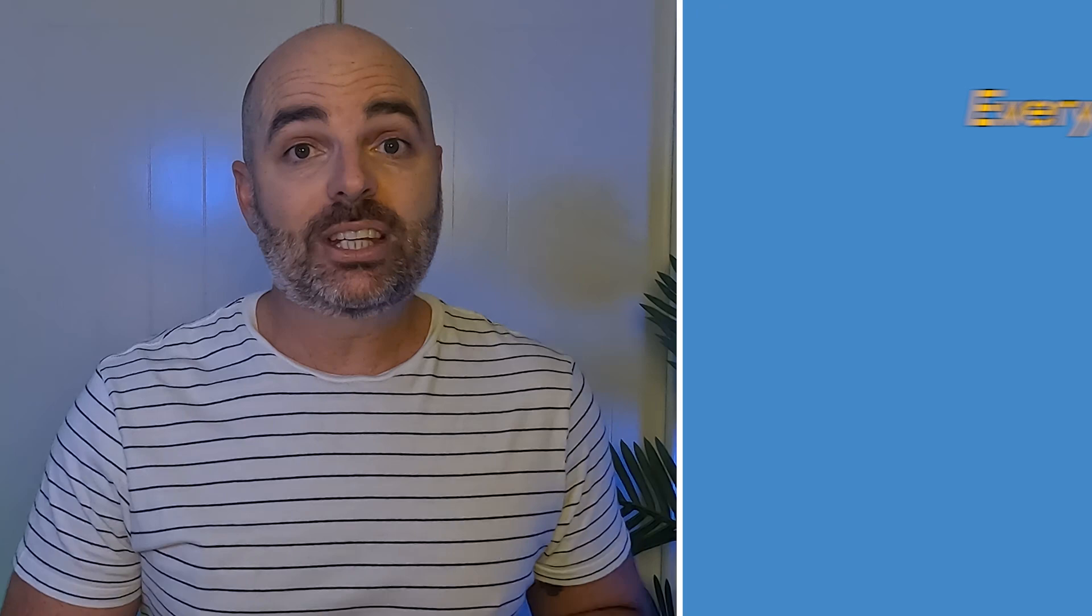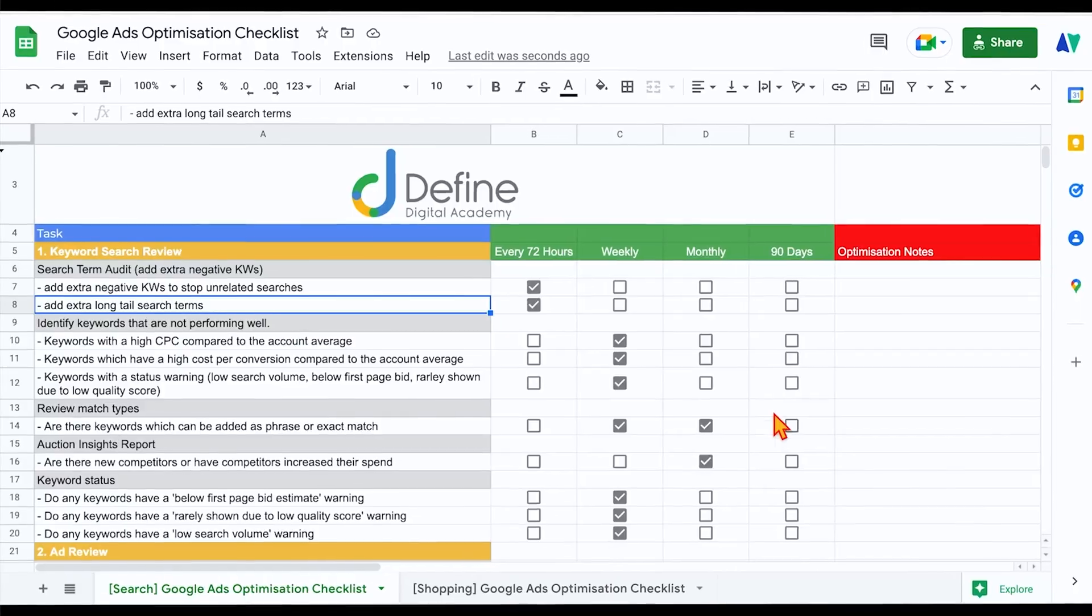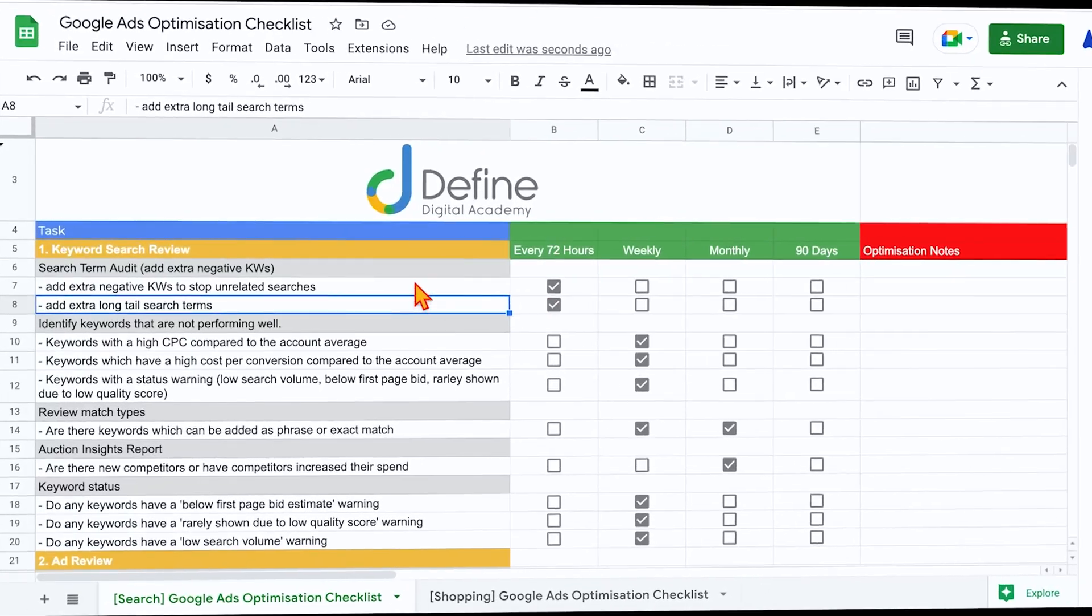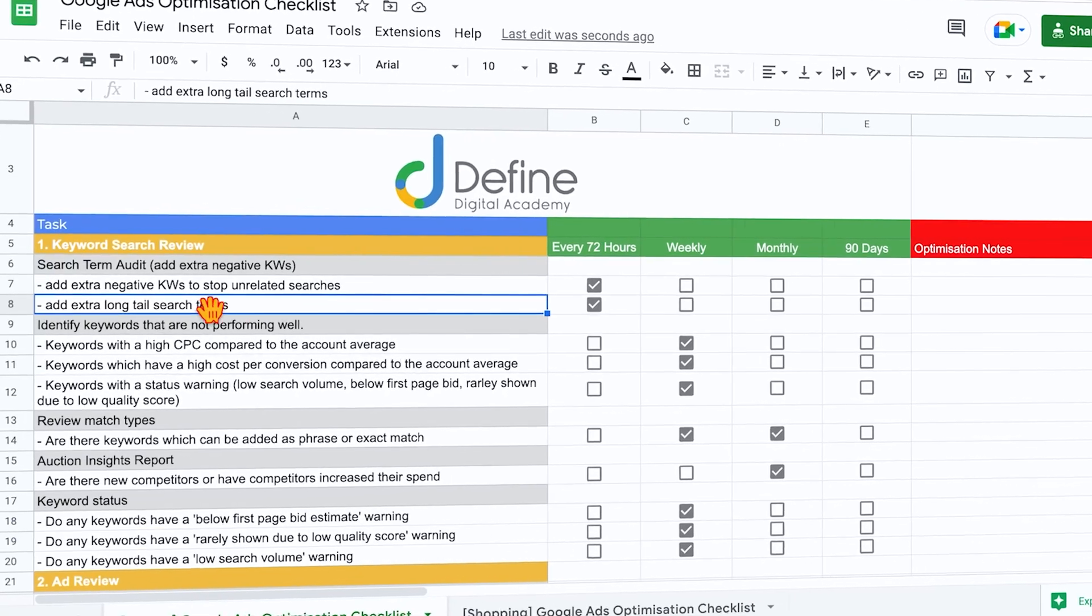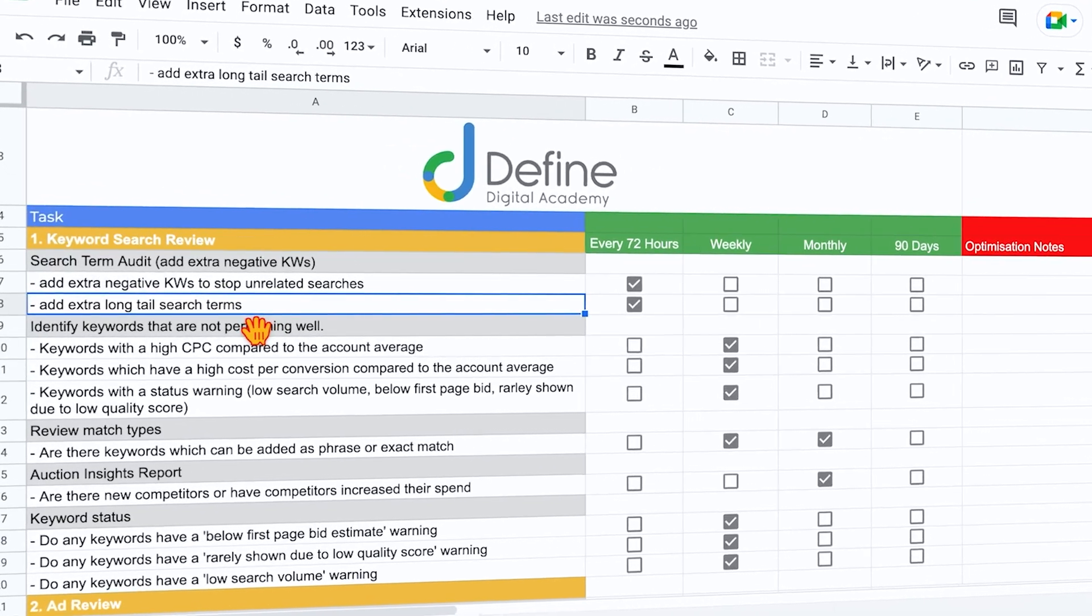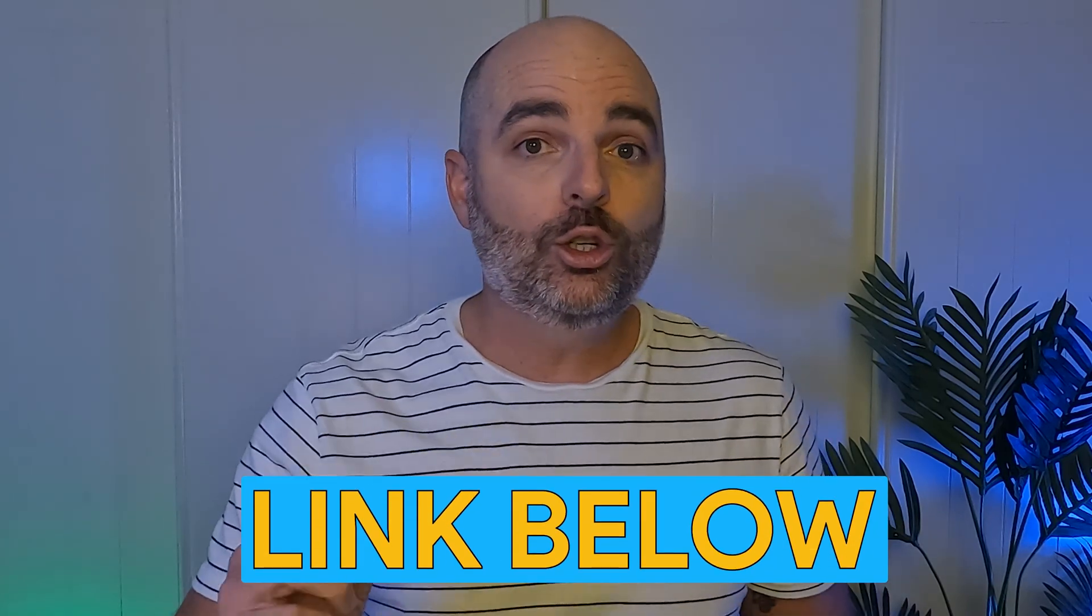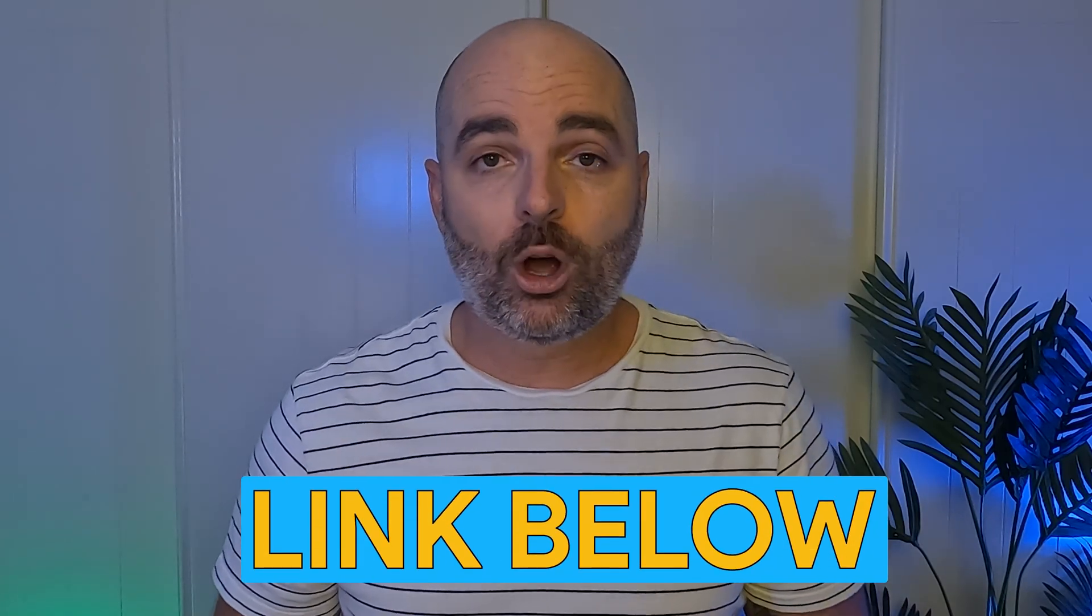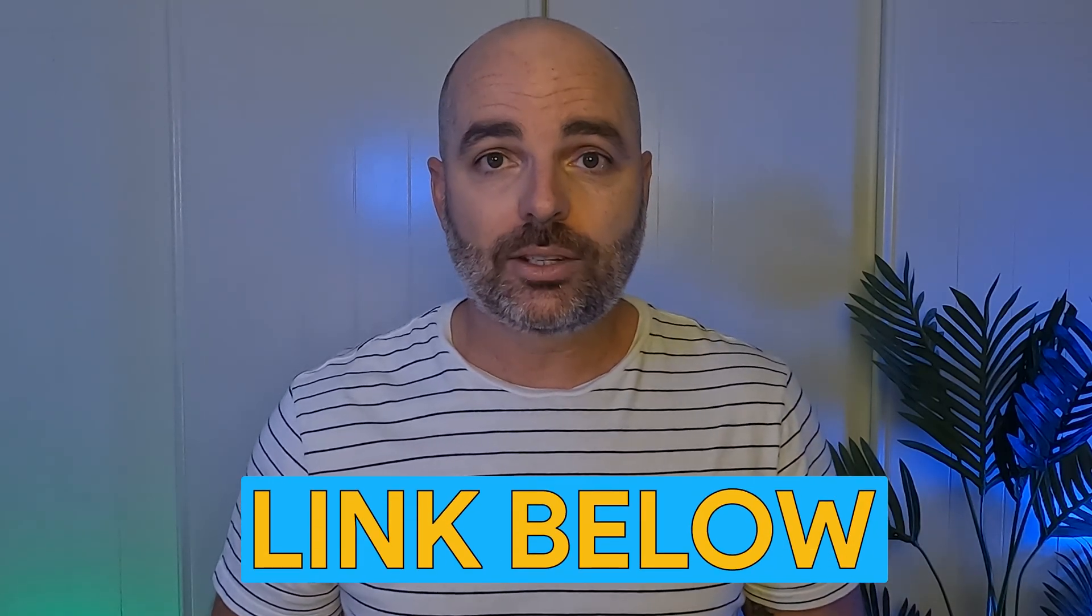Meaning that I know exactly what I need to optimize in my Google Ads account every 72 hours, every week, every month, and every 90 days. And to help you, and so that you can actually implement your very own Google Ads optimization strategy, I want to give you my Google Ads optimization checklist for free. And if you want to get that right now, all you need to do is follow the link in the description below so that you can get your very own Google Ads optimization checklist.